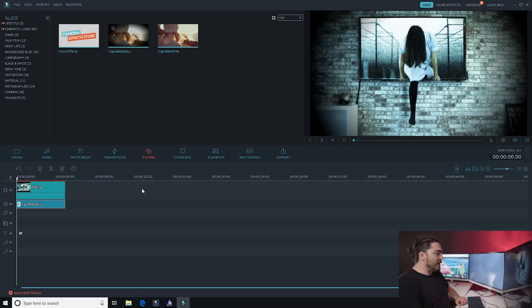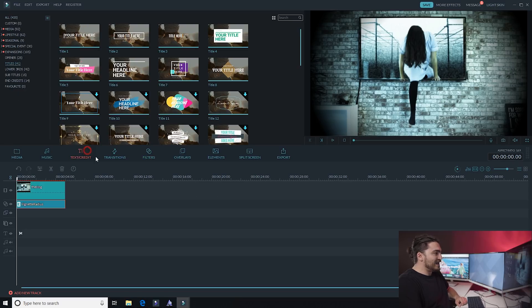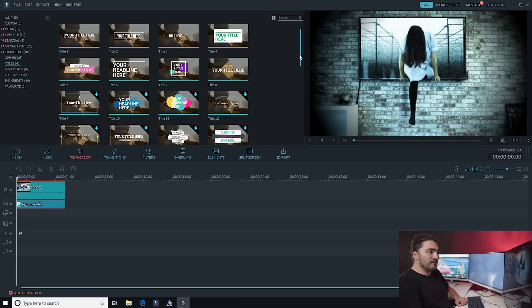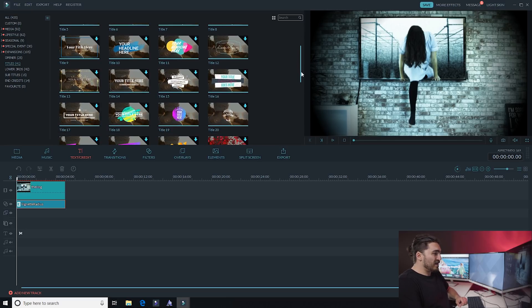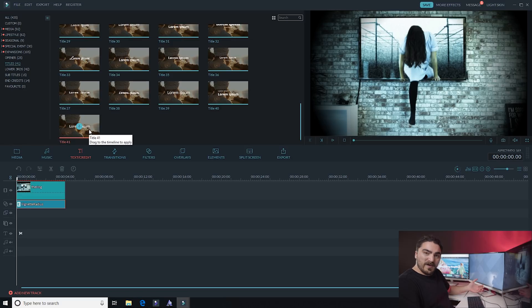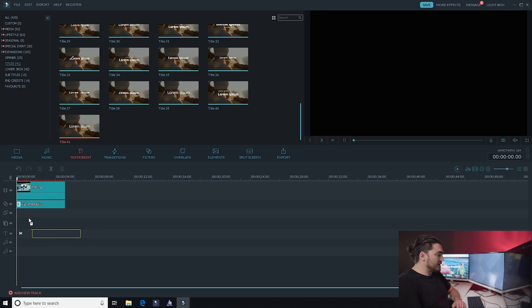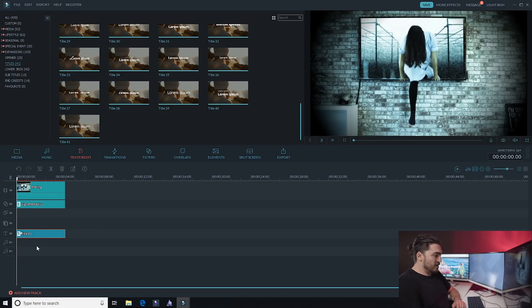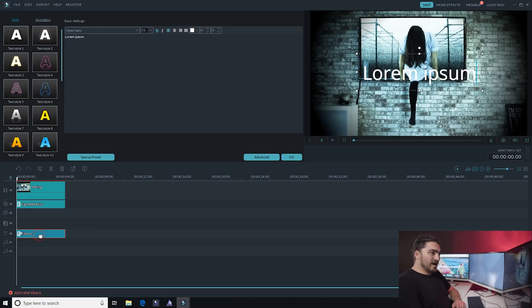So Filmora has all these texts in the text tab, like titles and stuff you can use for your thumbnail. The one at the very bottom is like the most basic and I find it to be really useful for thumbnails, so I'm gonna add it on there. Title 41, and double click on it and you can see it shows up on the screen.